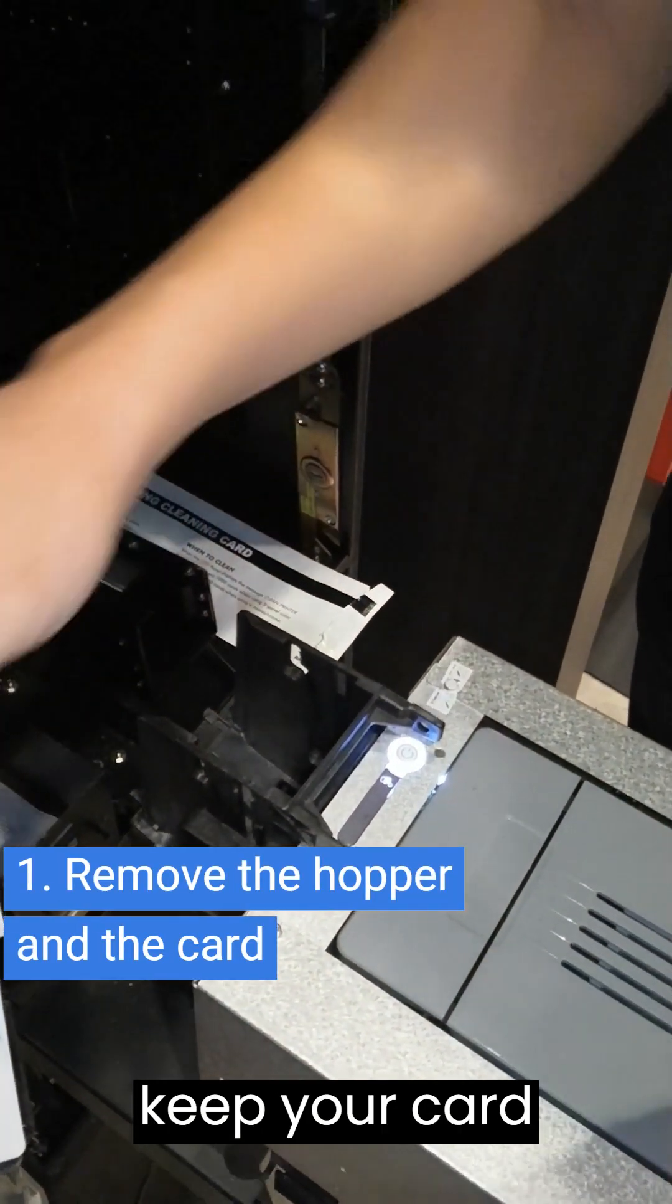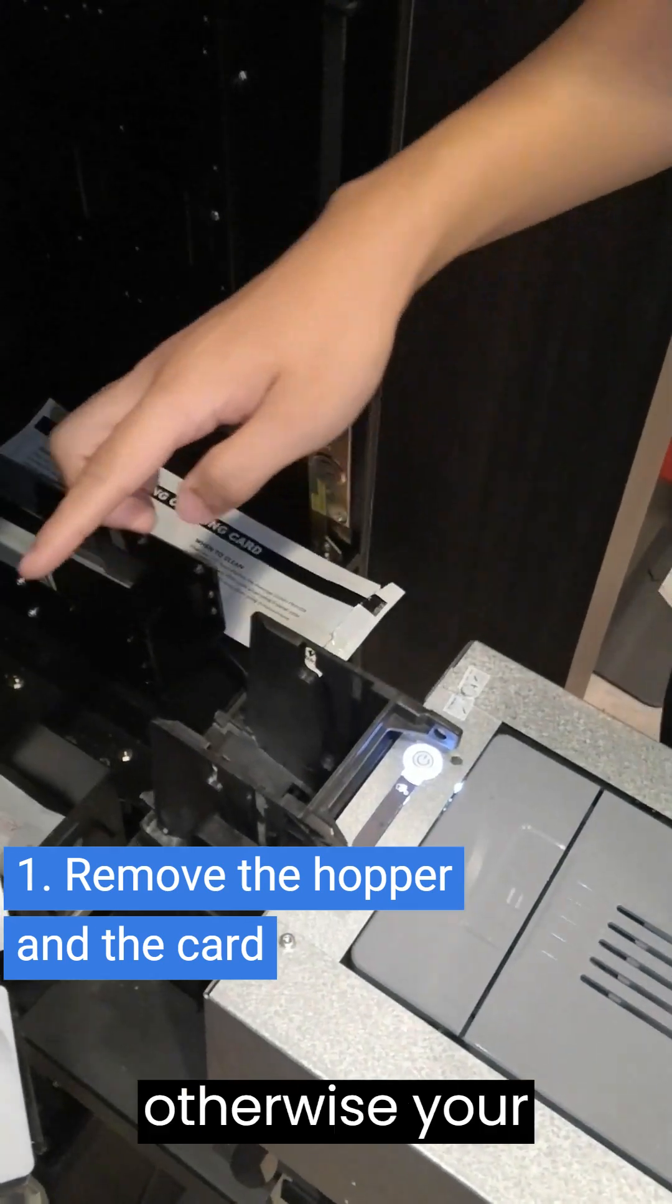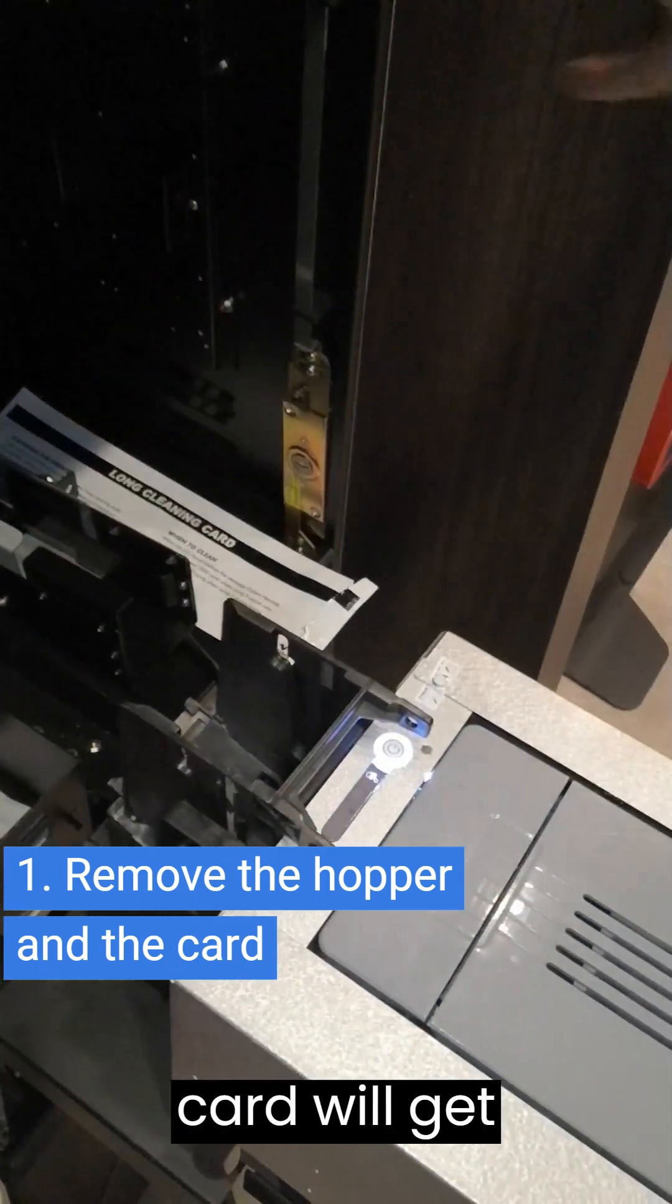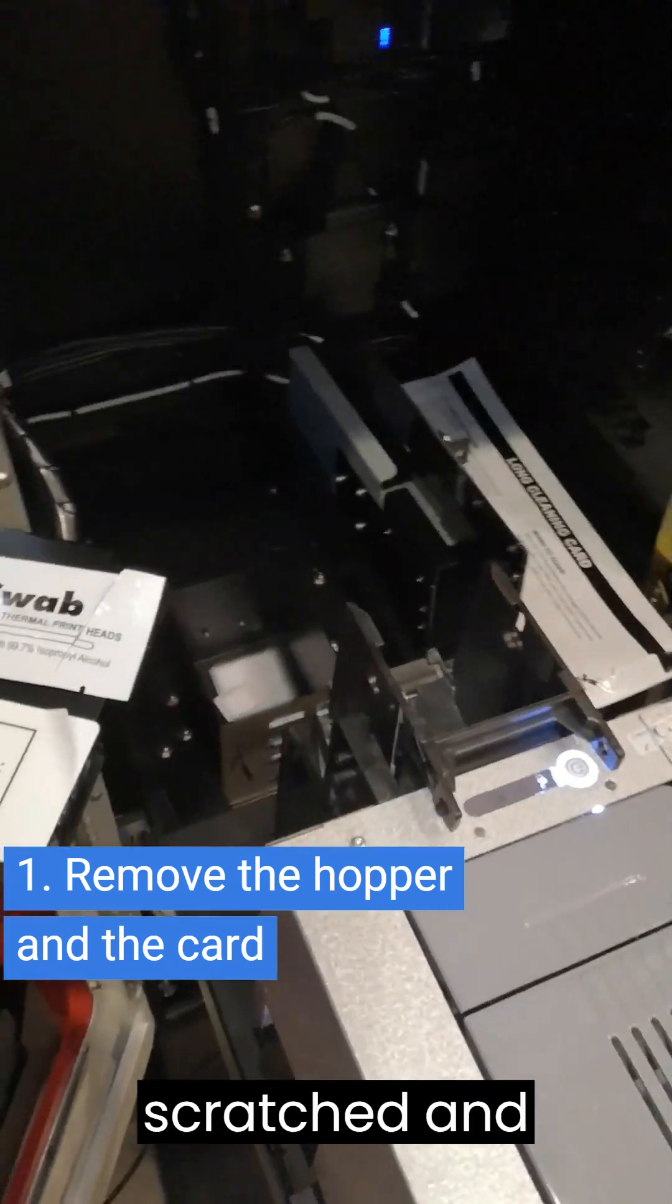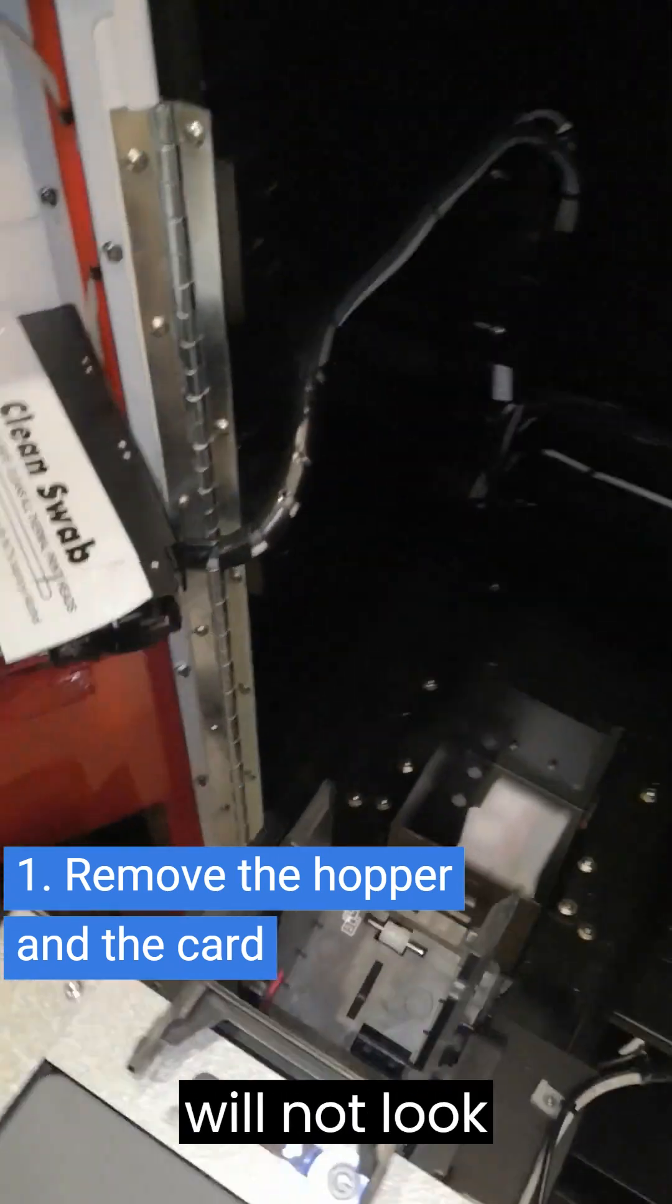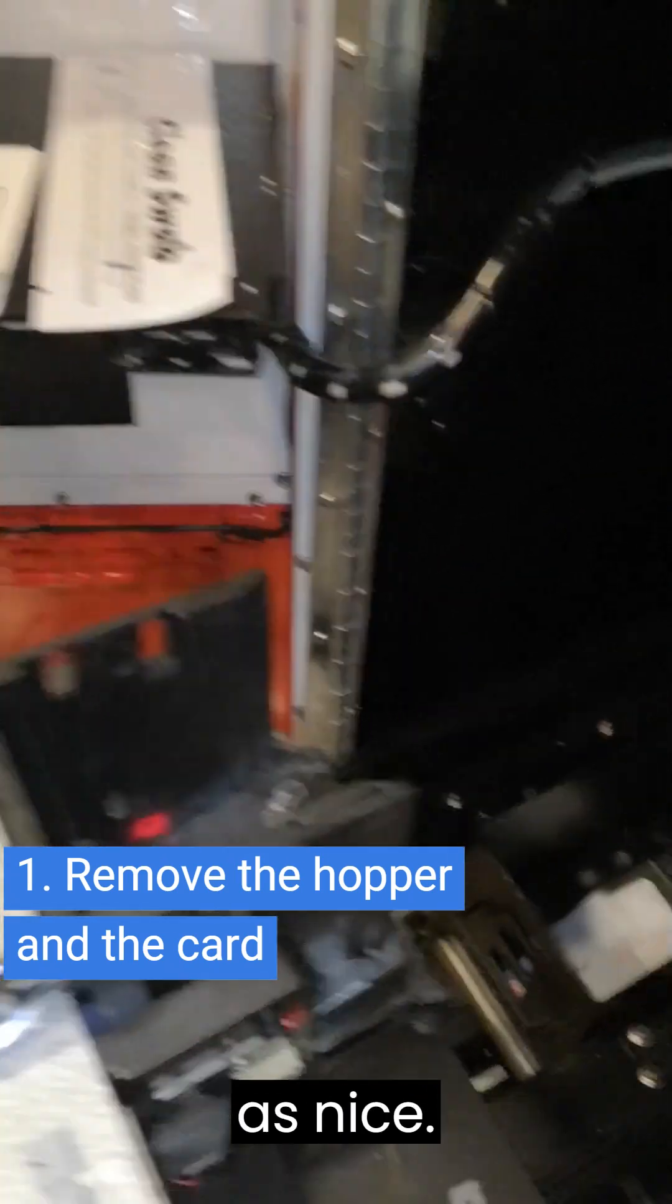Remember to keep your card in a box, otherwise your card will get scratched and your printouts will not look as nice.